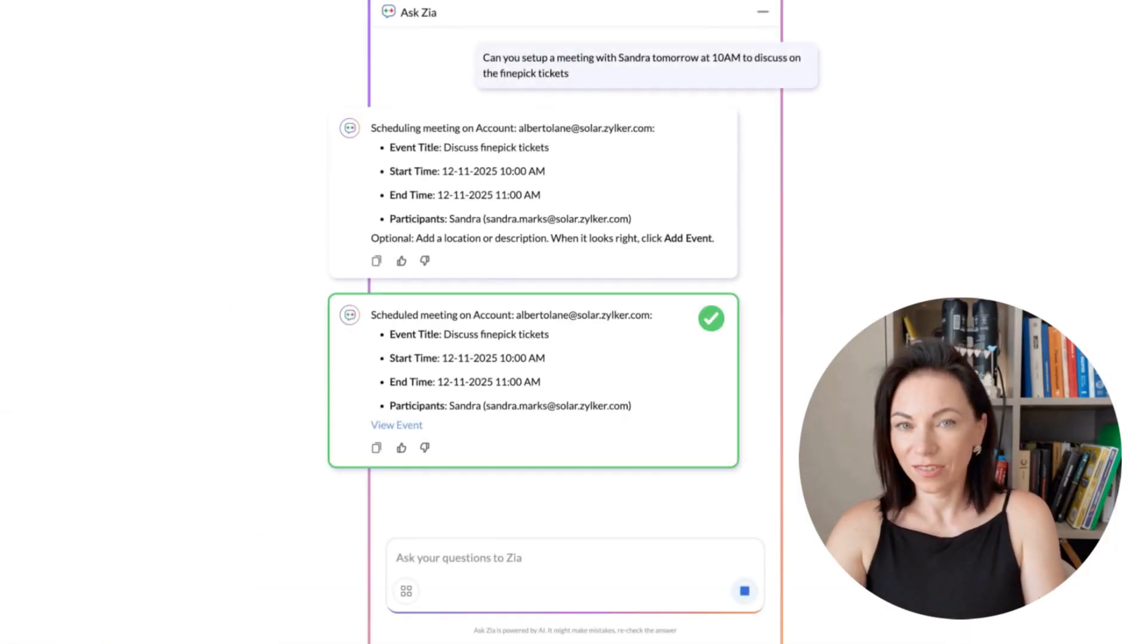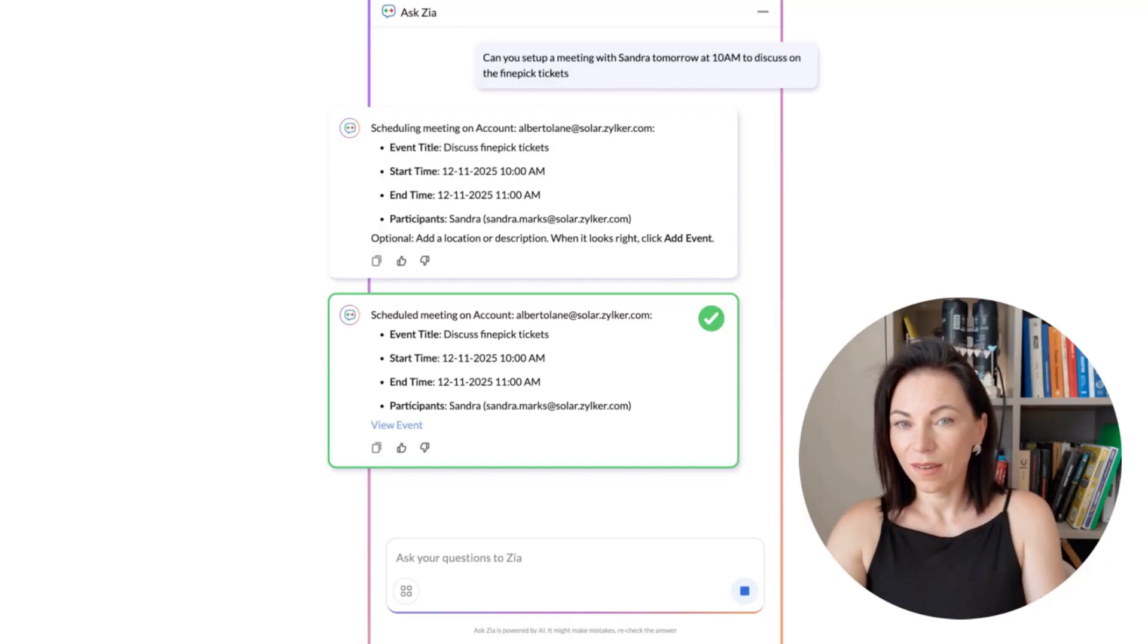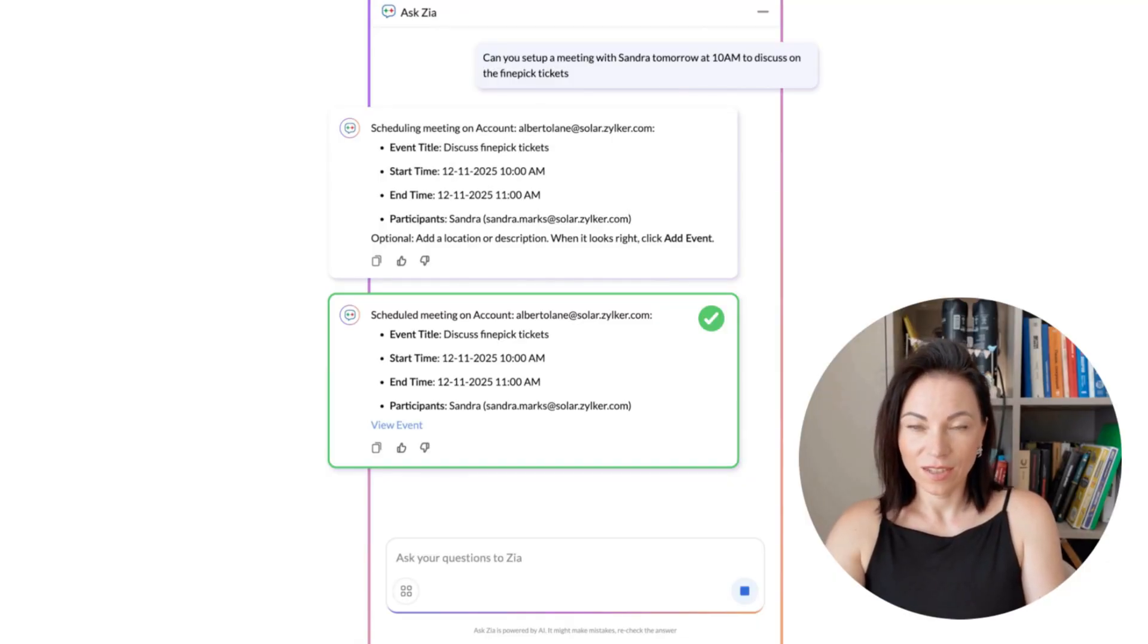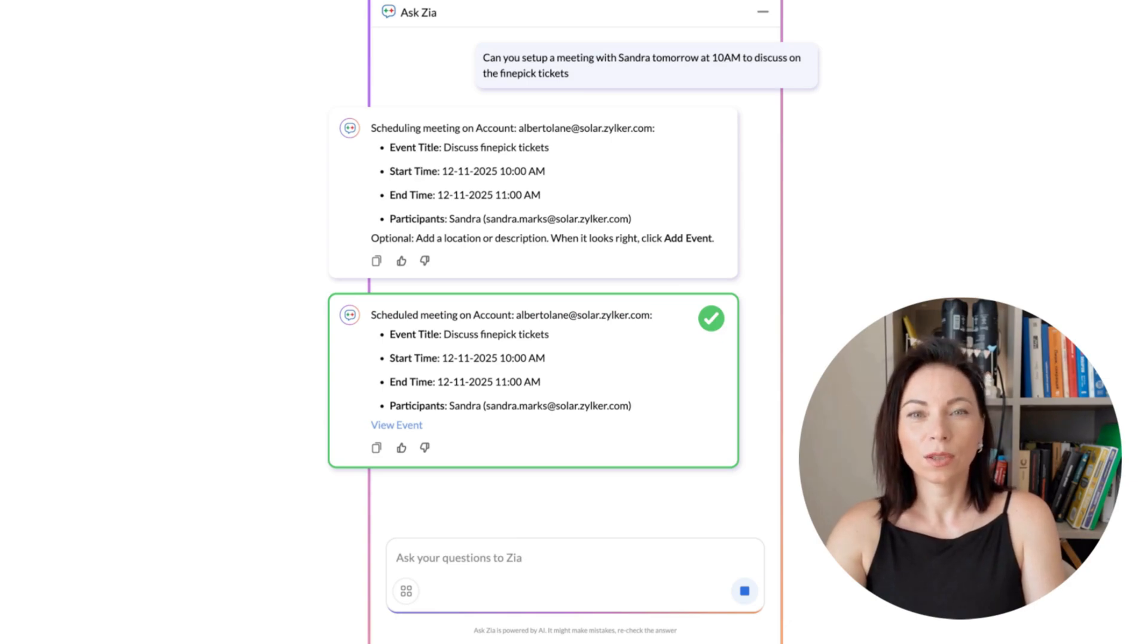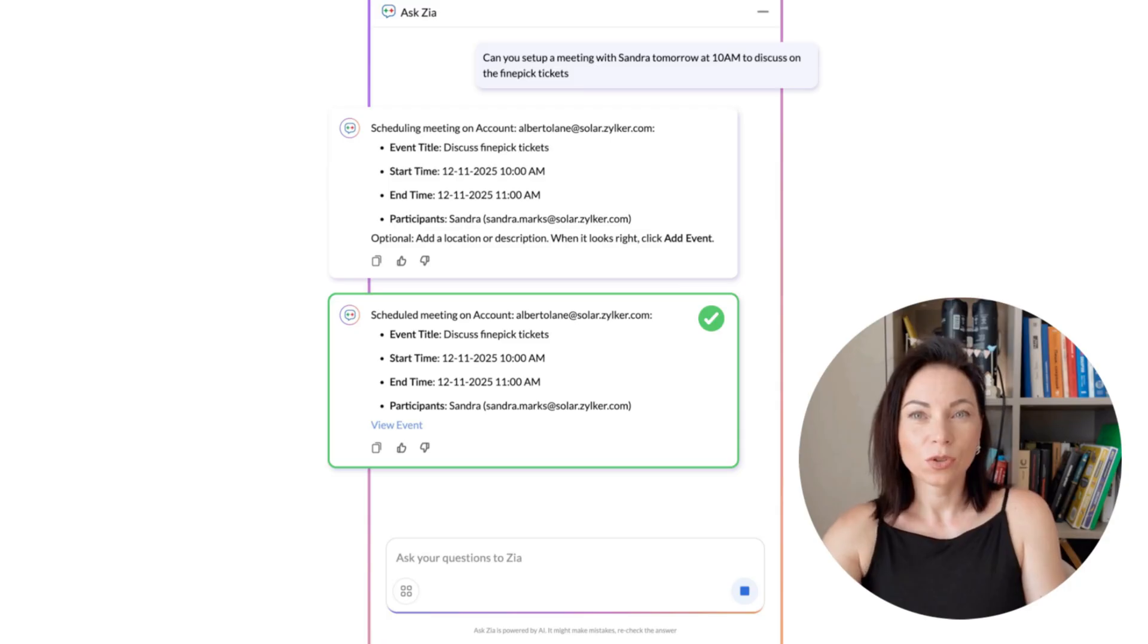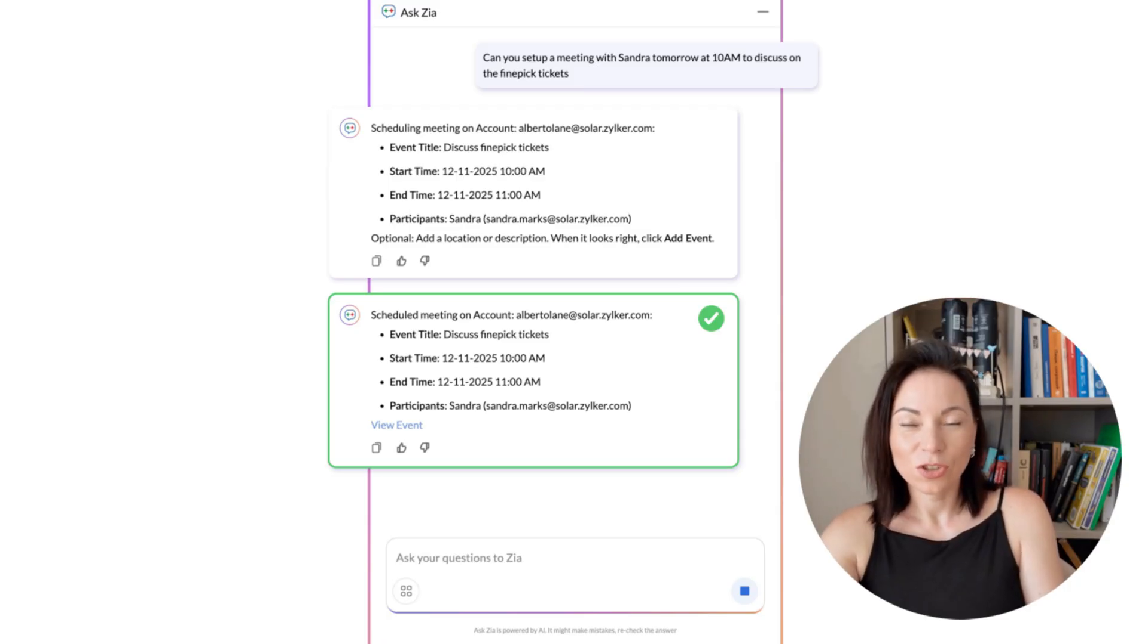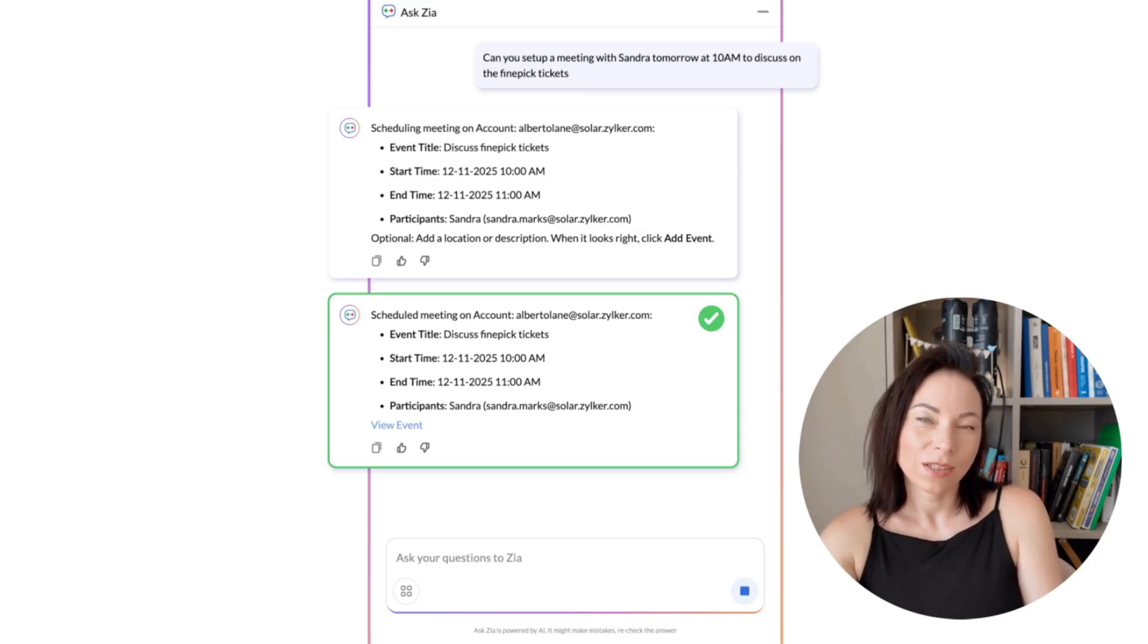Here's Ask Zia in action for scheduling. It reads preferences, checks calendars, and proposes meeting times automatically. The big win is fewer back-and-forth messages and faster booking. To use it, tell Zia the meeting details or pick a suggested time, confirm attendees, and Zia will set up the meeting for you.